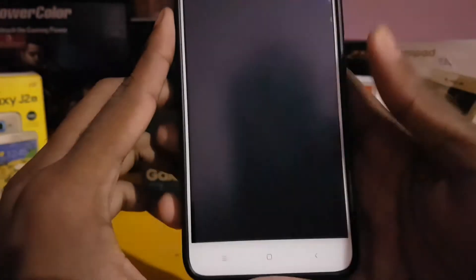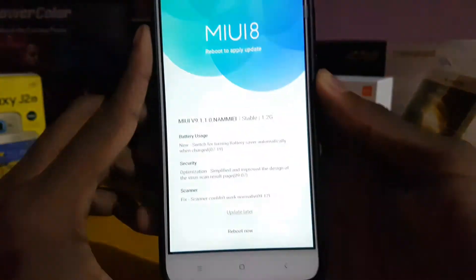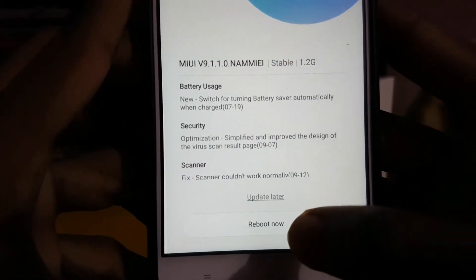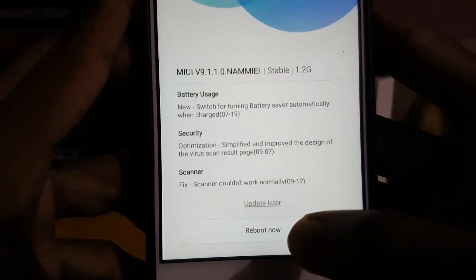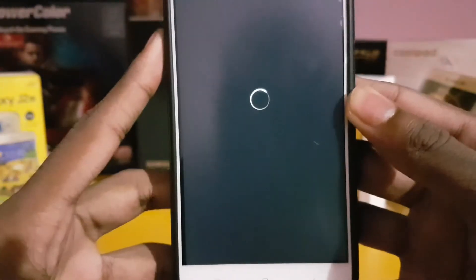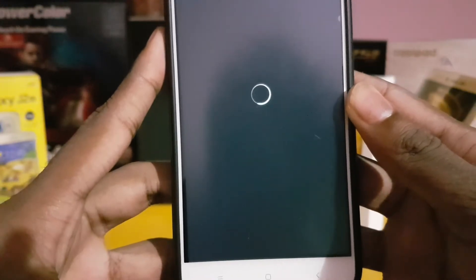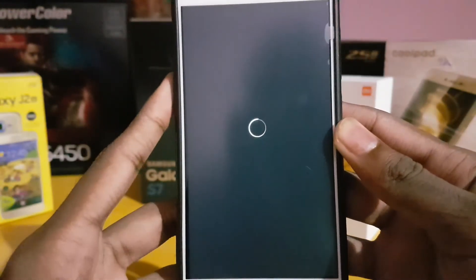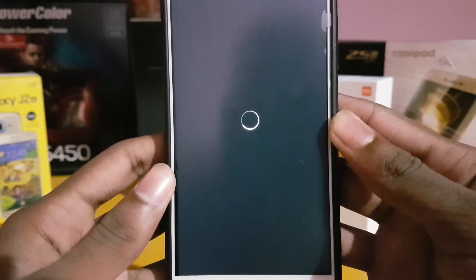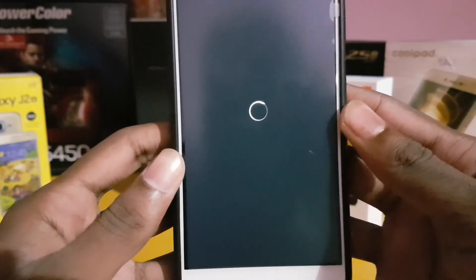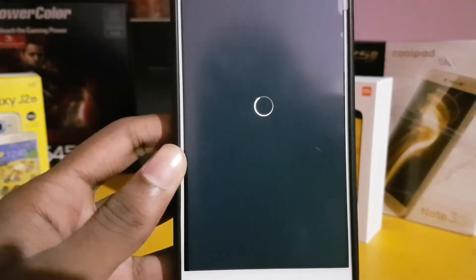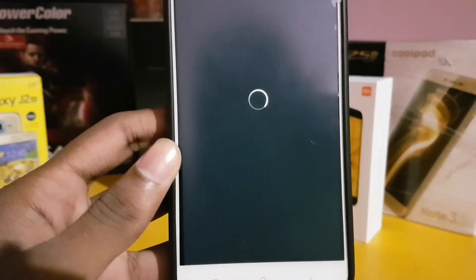I just completed the update — the update has been downloaded. Let's reboot now. It is taking so much time, let me pause the video.